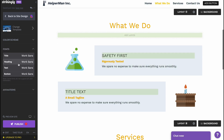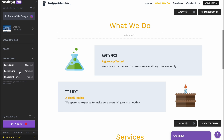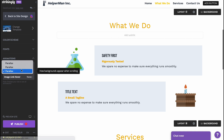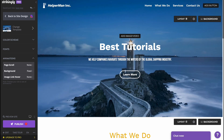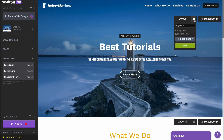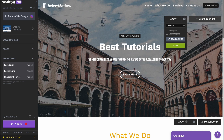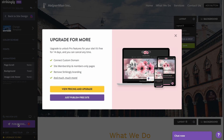We can also change fonts — just click and change the full font set across the site. There's also an animations area where we can change the page scroll effect, such as slide-in, parallax, image link hover, and more. We can add layout changes and upload a background from stock image sources or other options. When everything is done, we click Publish in the bottom left corner.